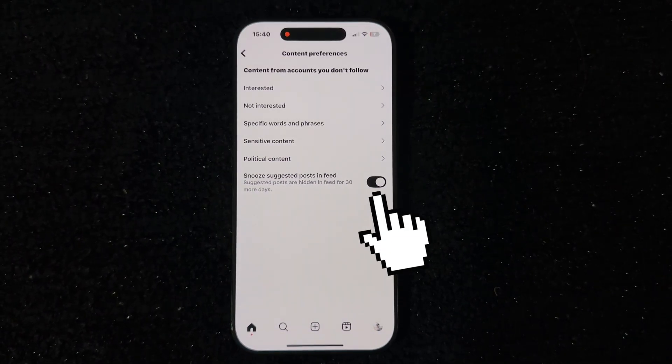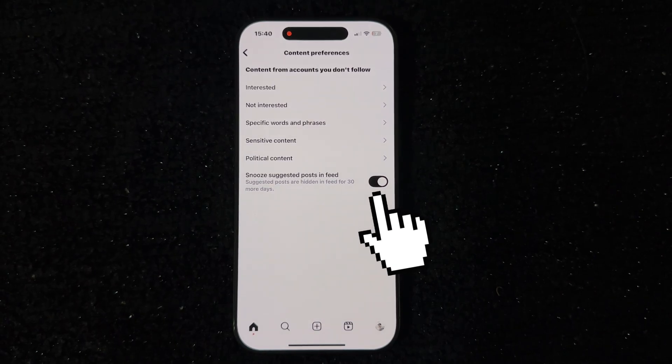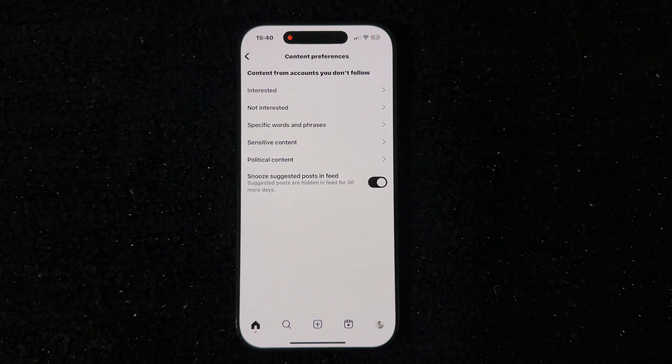After we enable this, the posts will essentially be snoozed — they will be removed for a period of 30 days. Sadly, Instagram doesn't give us an option to permanently remove these suggested posts, so we'll have to repeat this process once a month in order to keep suggested posts out of our feed.